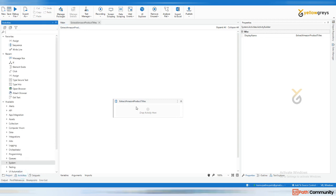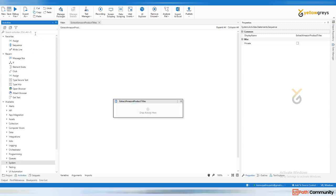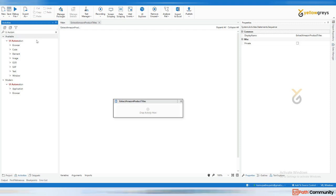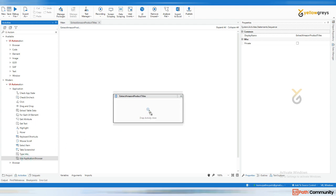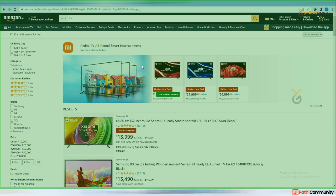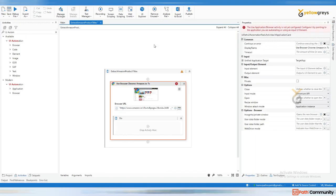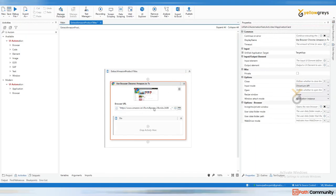The steps are: opening the browser, clicking on the product title field and typing the product title, then clicking the search button, and then getting the product title. To open the browser, you can add a UI Automation activity. I'm going to use the modern activity 'Use Application/Browser' and just indicate the browser.